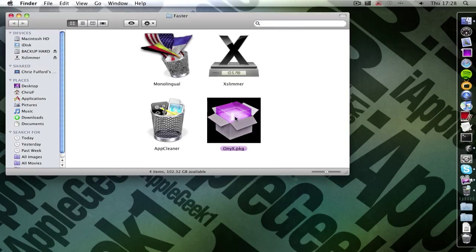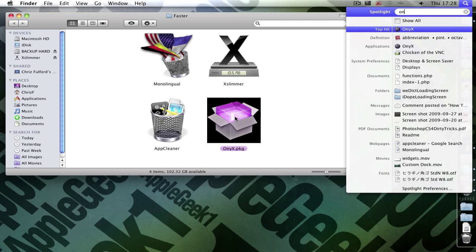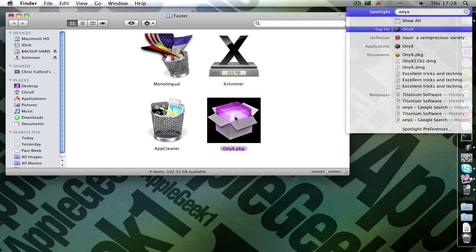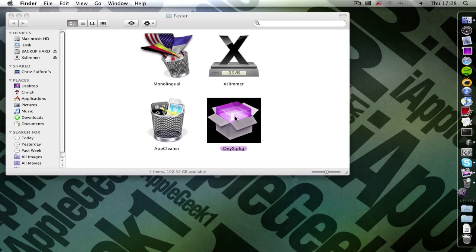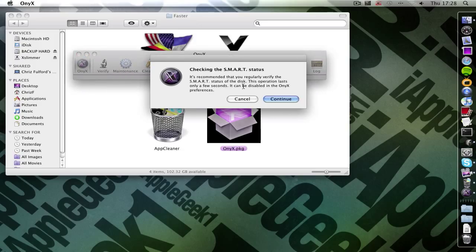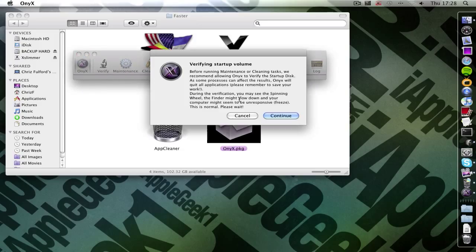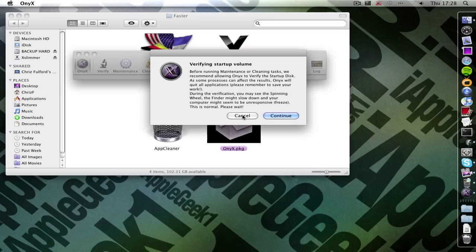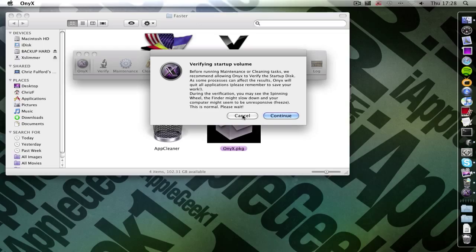Then you want to open up Onyx and install Onyx. I've already done that. And then open it up. That's the package to install the actual application. It will prompt you at the beginning if you want to verify the startup volume. And this is what I clicked before. I clicked continue and it rebooted my Mac. Hence I lost the video.